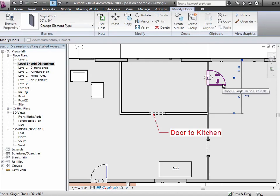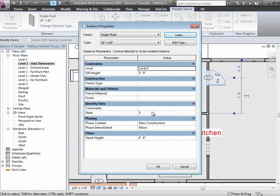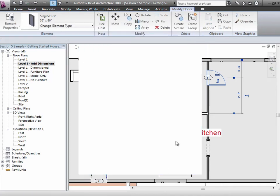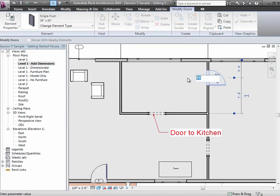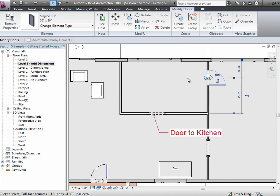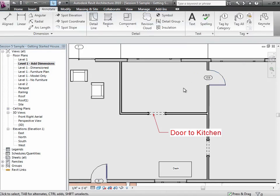If I choose the door and look at the instance properties, you'll see it's door number 5—that's its mark as opposed to its type mark. If I want it to be door number 99, I can change that, and it'll change in the tag. I can also click in the tag and change it there—it's now 109. What I'm actually doing is changing the database. Tags are really just a tiny portal into the database that let you display and change values.